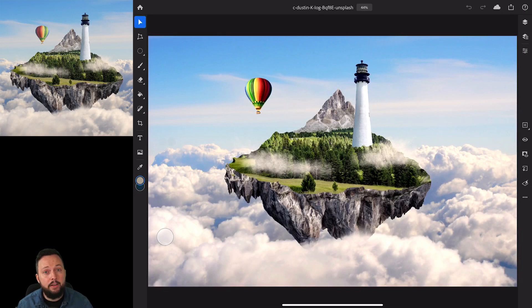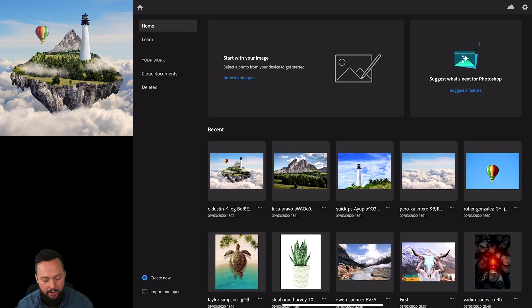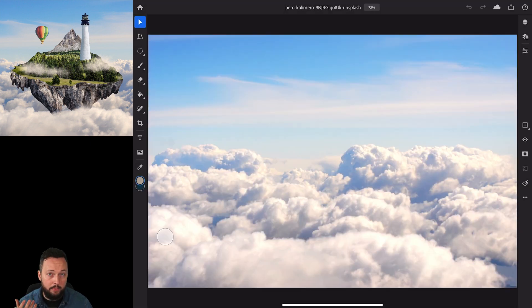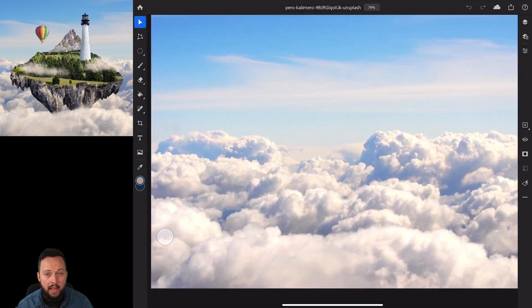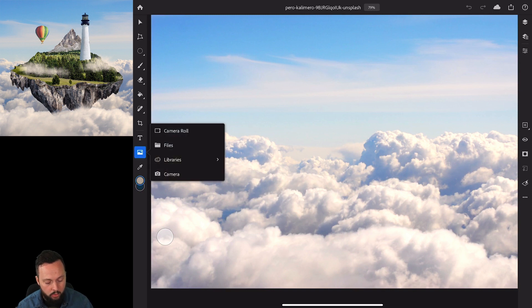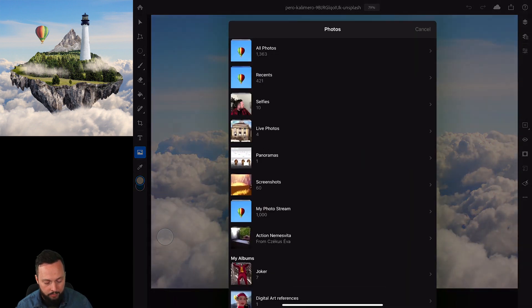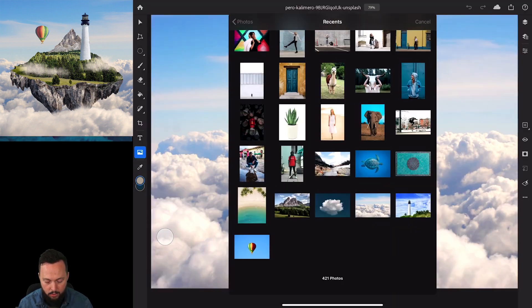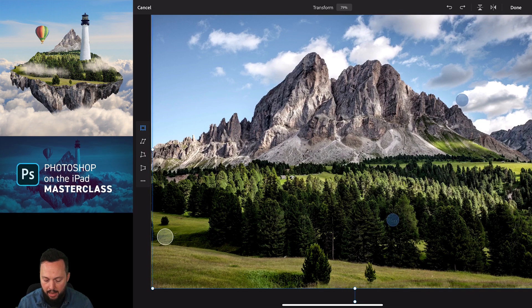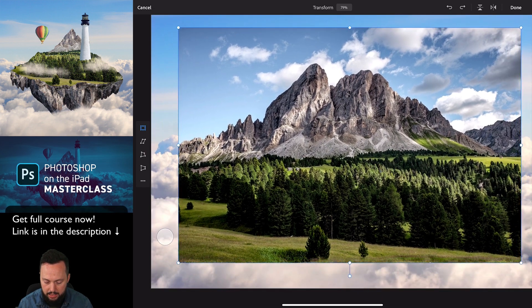We will combine four images together to create this cool floating island composition. To get started, I'm going to select the image which is going to be our background. Instead of copy-pasting other layers into it, I'm just going to use the Place option. Select the image icon from the toolbar, choose Camera Roll, and select the image with the mountain and the forest — I'm just going to make it slightly smaller.